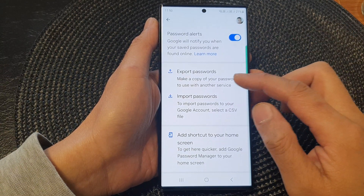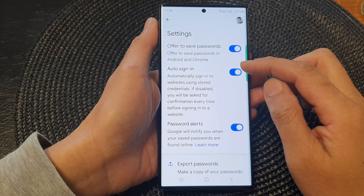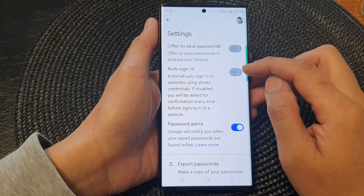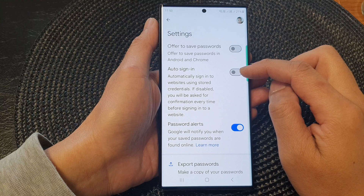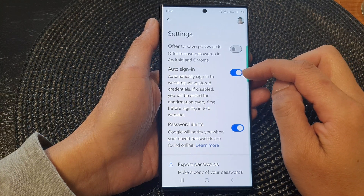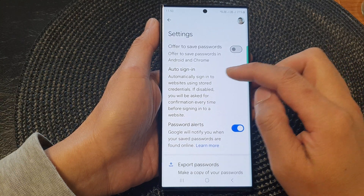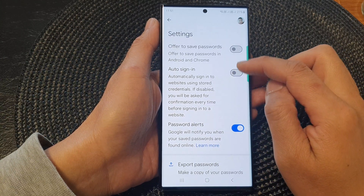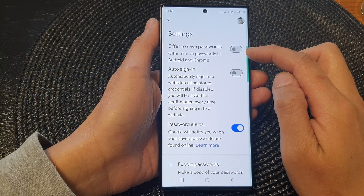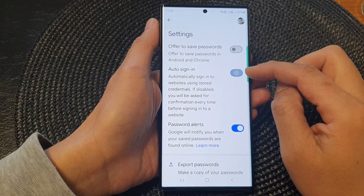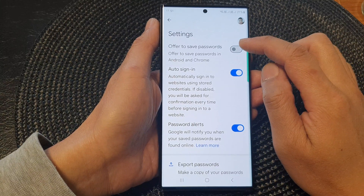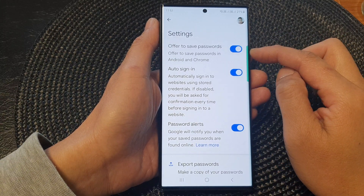Next, we go down and tap on Auto Sign In. Tap on the Auto Sign In toggle button to switch it off or turn it on. If you turn off Auto Sign In, the offer to save password will automatically switch off. If you turn it on, then you need to manually turn on the offer to save passwords.